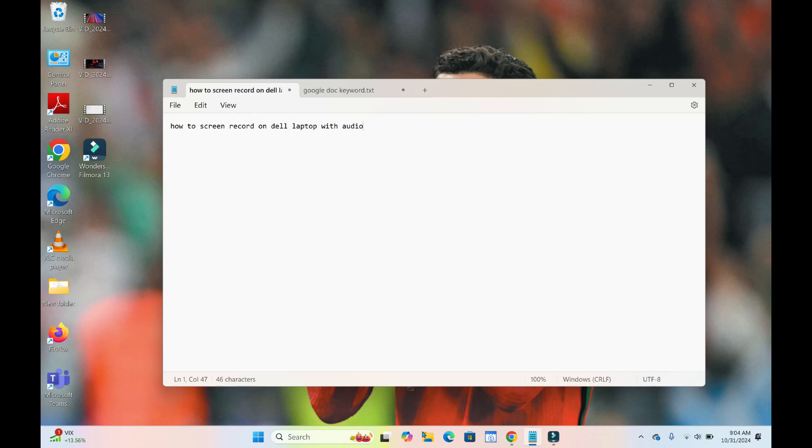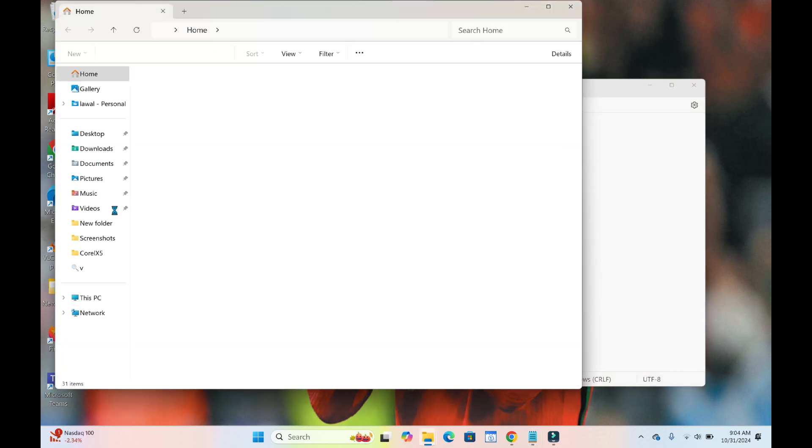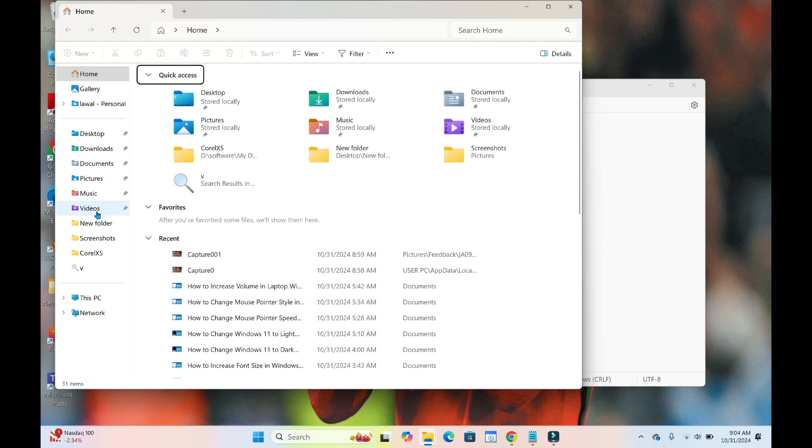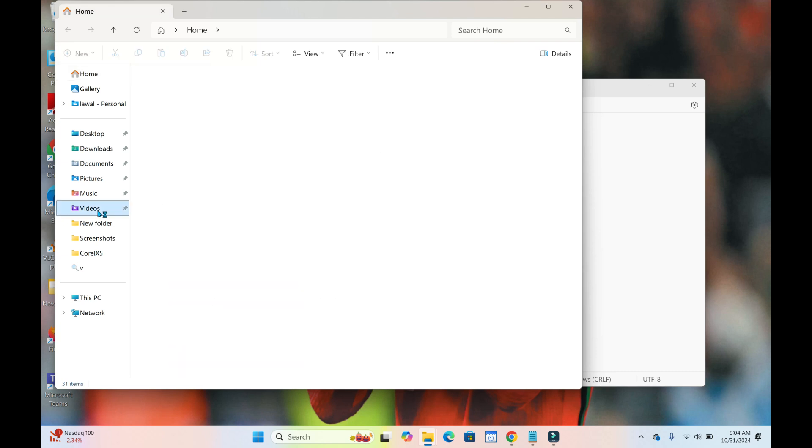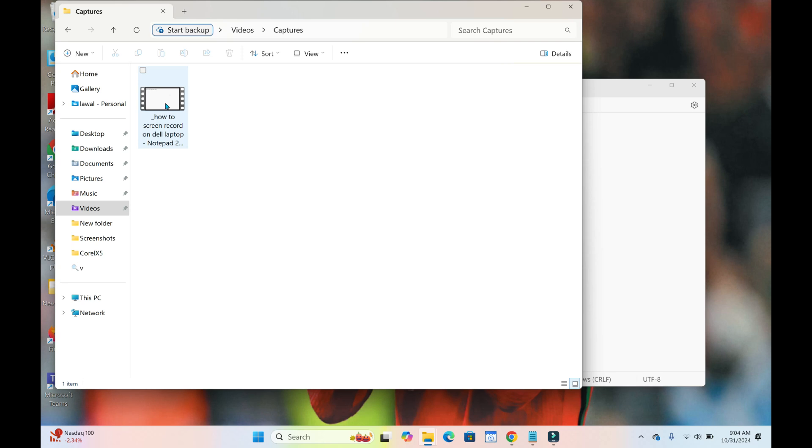Go to your videos folder. Just click on this folder right here and click on videos. Then you see Captures. As you can see, here is what I just recorded right now.